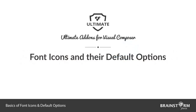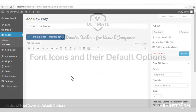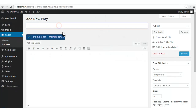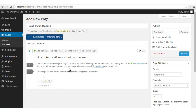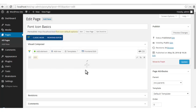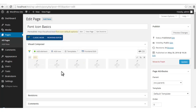Hello everyone and welcome to the video tutorial series by Brainstorm Force. In this episode we're going to cover the basics of font icons and the default options. We'll start by looking at the elements which use the font icons. We'll add a row and divide it in six parts so that I can demonstrate all the changes. Now let's add an element and see the default options.